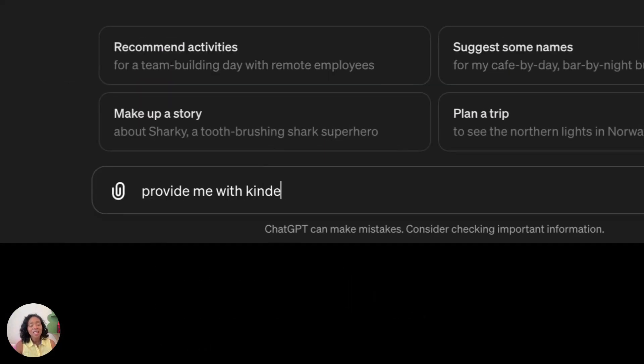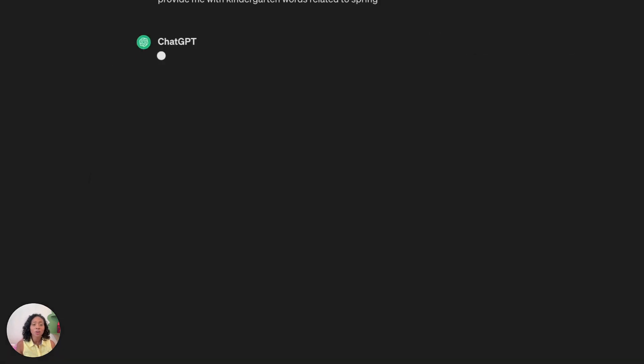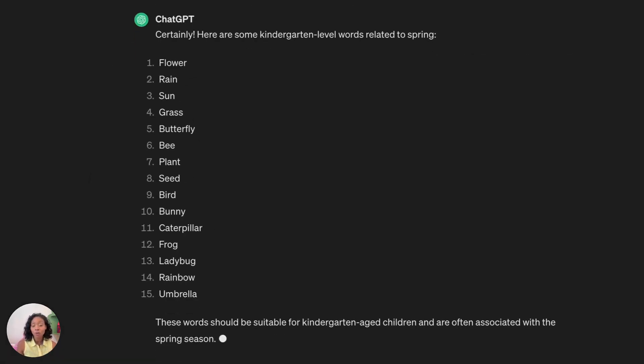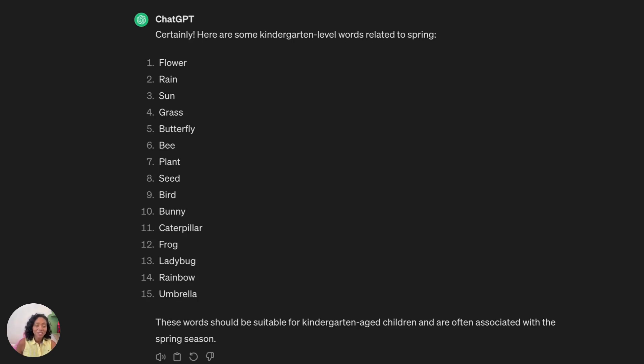And then I'm utilizing ChatGPT. Provide me with kindergarten words related to spring. And then we have a bunch of words there. I'm just picking and choosing which ones that I want to use for my resource.